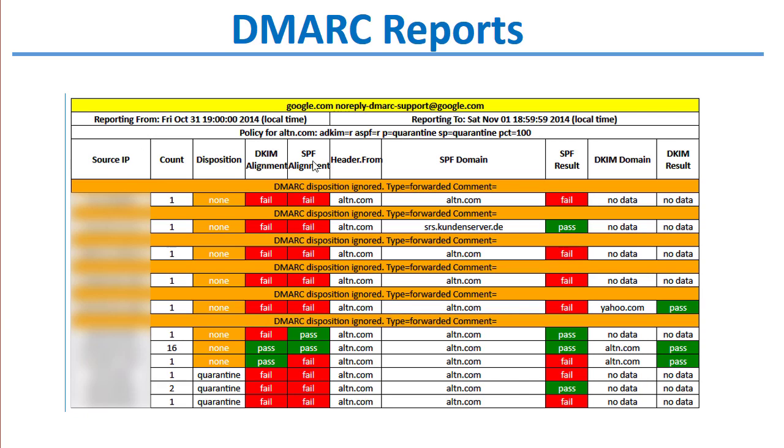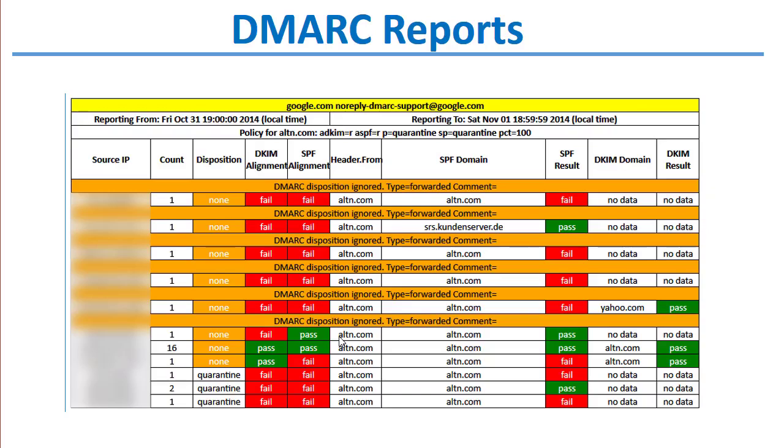DKIM, SPF alignment tests, and so forth, and whether they passed or failed. This gives you a really good idea of where mail claiming to come from your domain is being sent from based on the source IP. This provides you more information to lock your domain down and ensure that only authorized servers are sending mail on behalf of your domain.